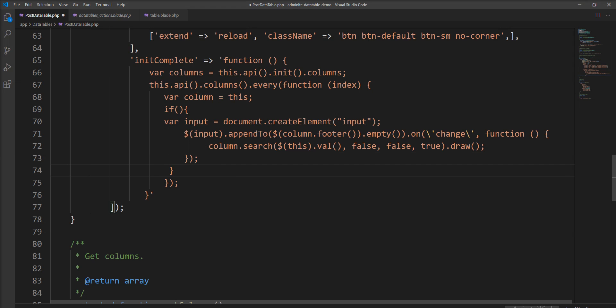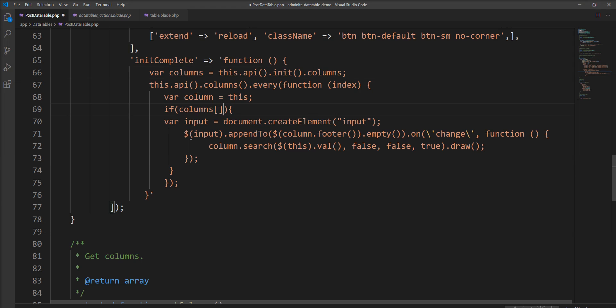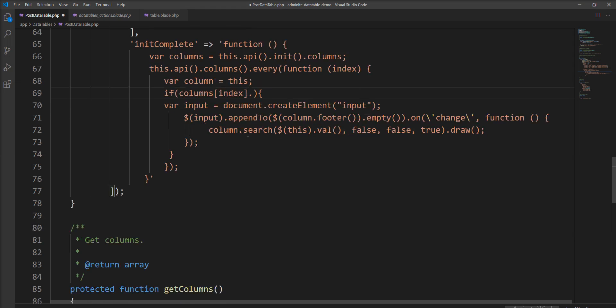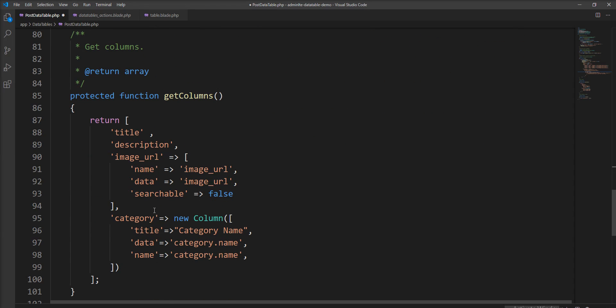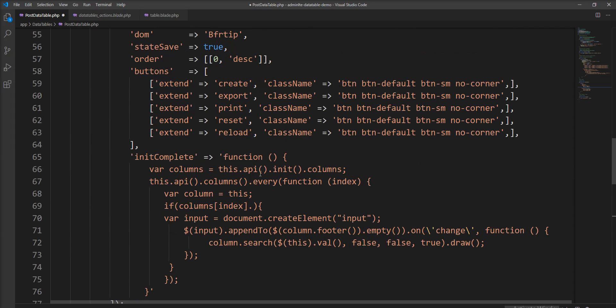Now what we need to do is specify this column array and put index dot searchable, so only those...